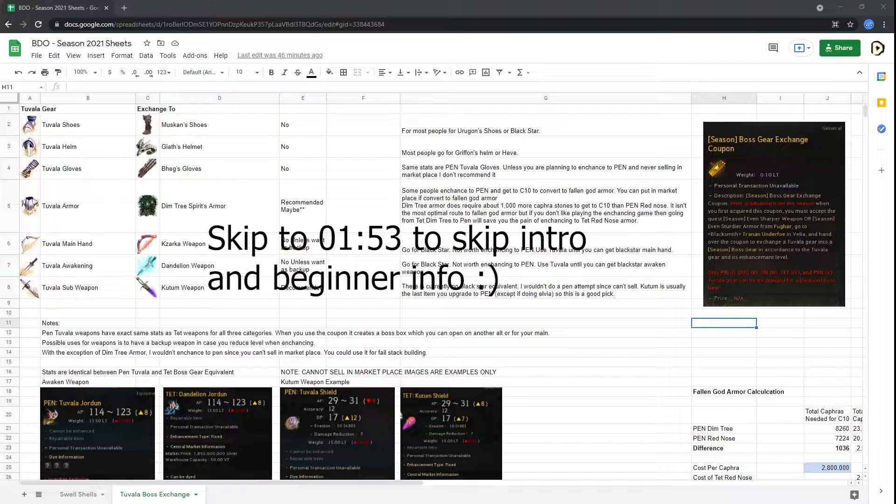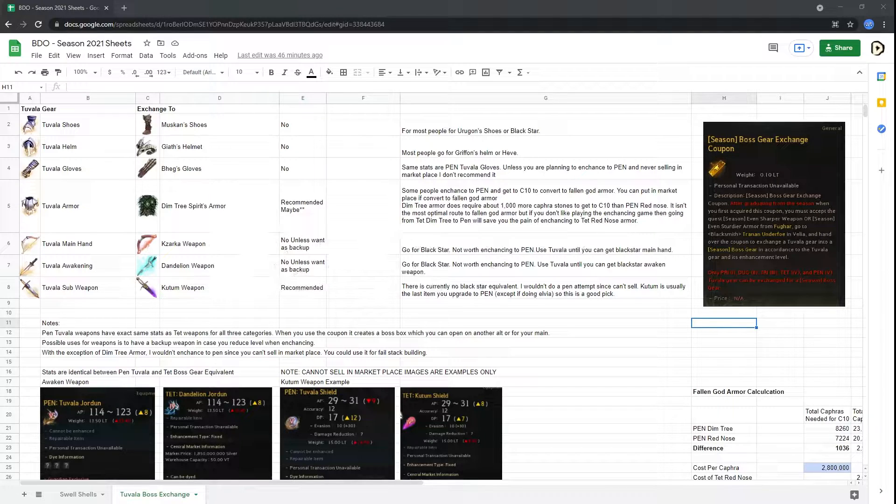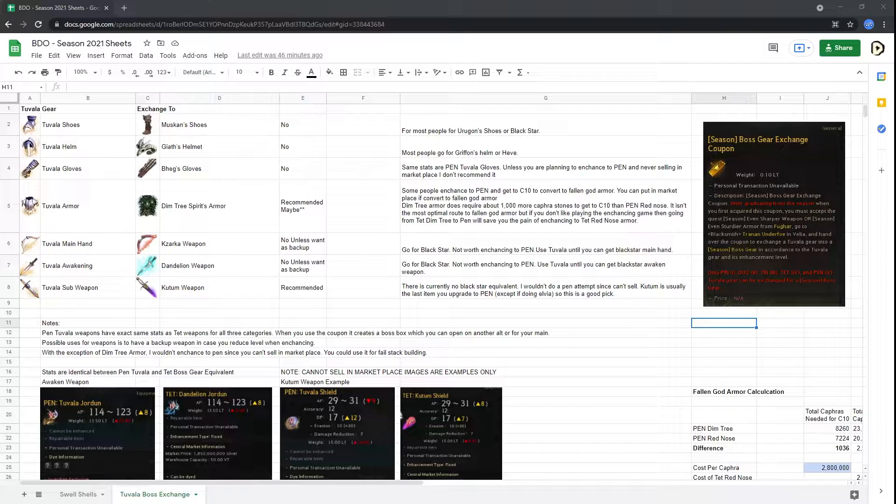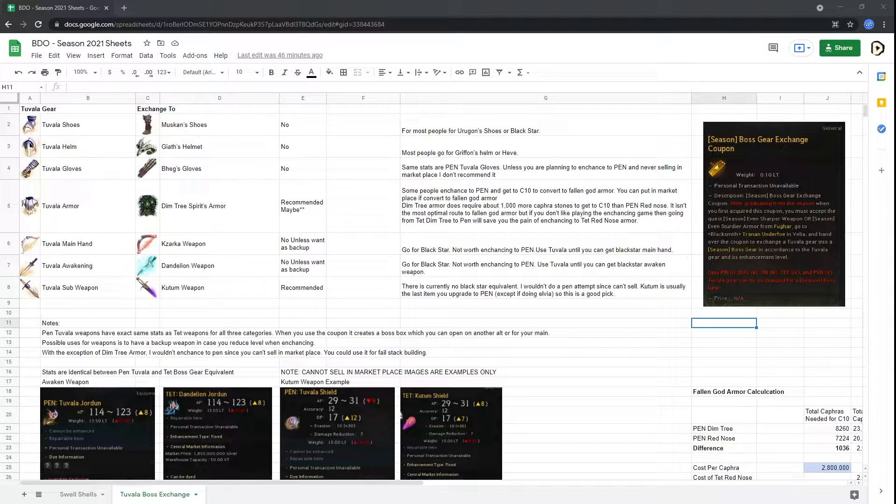One for free during the graduation process, and then another one optionally by exchanging 40 Seashells to get a second Boss Exchange Coupon. Whether it's worth getting a second one, I'll cover in this video. Spoiler alert: probably not. I also want to cover what are the various exchanges that are good and what are bad, based off the various limitations and caveats of the Season Boss Exchange Coupon.